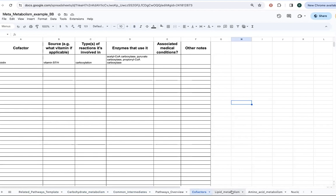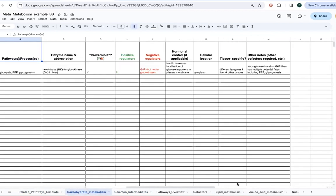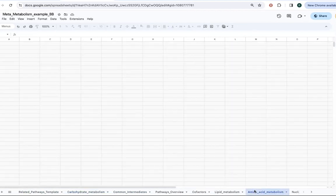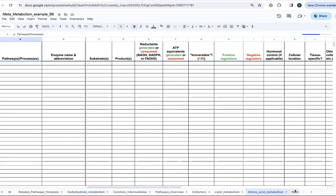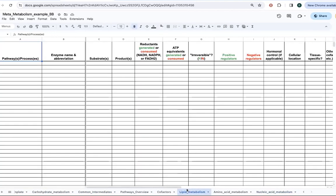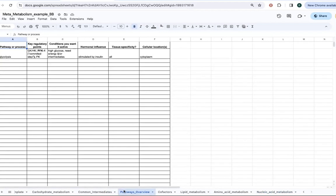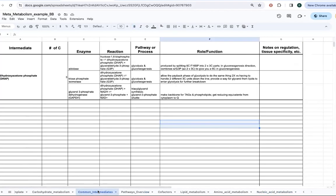And so really thinking about this for things like carbohydrate metabolism, amino acid metabolism, nucleic acid metabolism, and lipid metabolism. And then again, kind of just big picture. When do you do what? How are these interconnected?